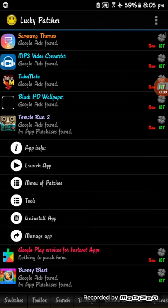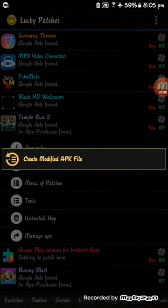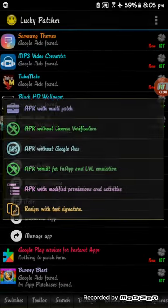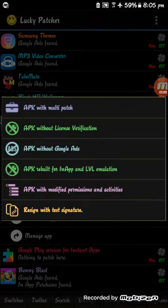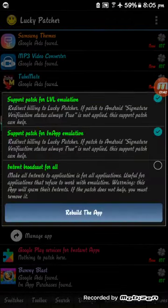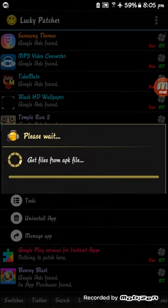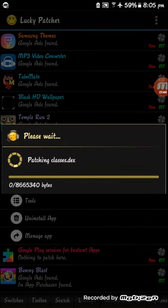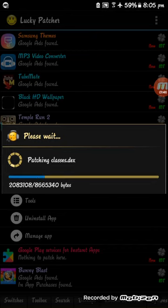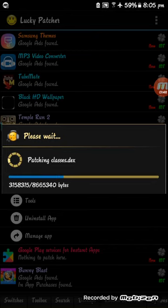Click on Temple Run game, menu patches, create modified APK file, then go to the fourth option, then rebuild the app. It will start getting files from the APK, then it will patch it.